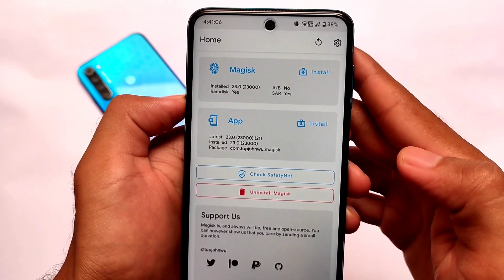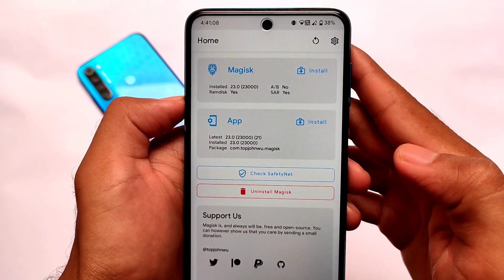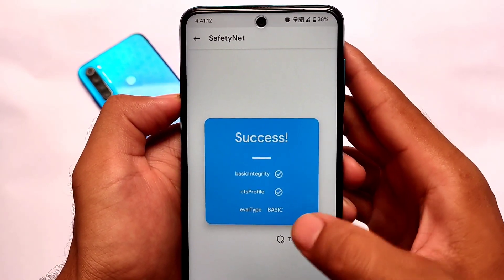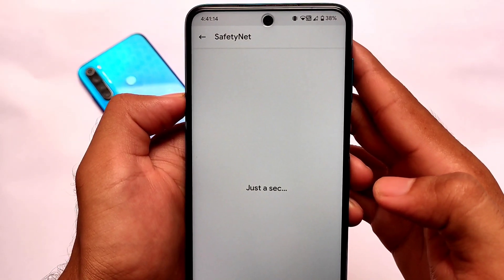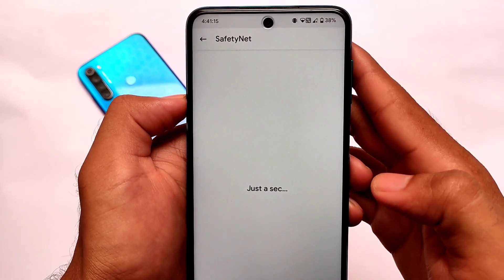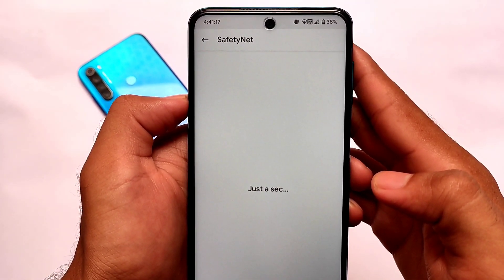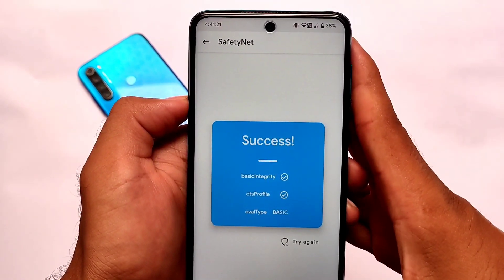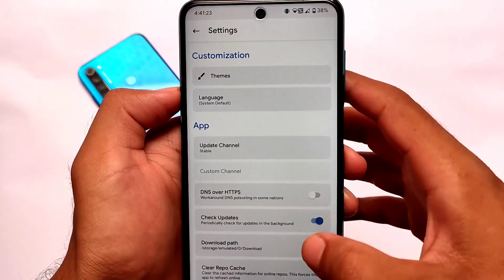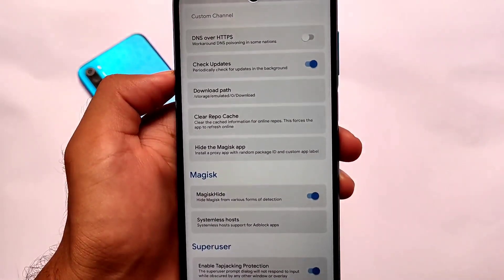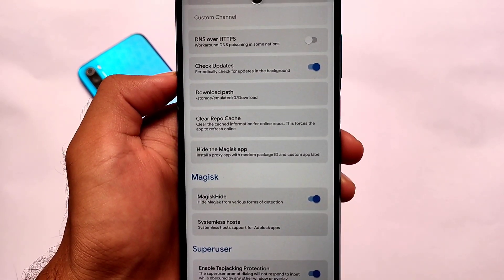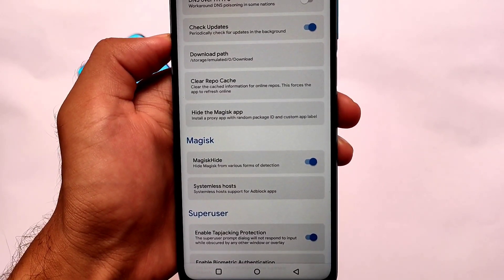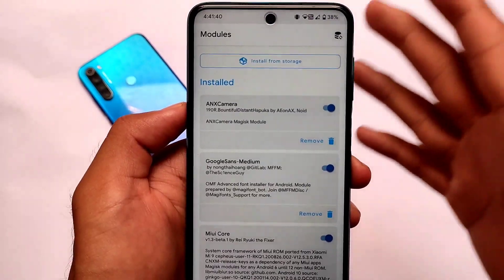In terms of Magisk, I'm using Magisk version 23 here. The safety status is passing for me, but you need to go into Magisk settings and enable Magisk Hide to pass the safety net status — otherwise it will not pass for you. Keep this in mind.